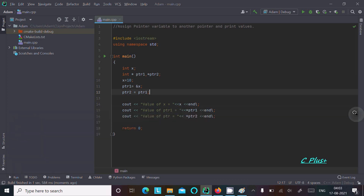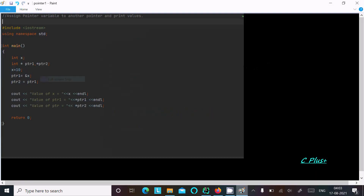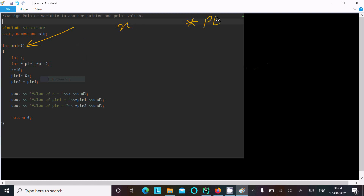Now let's understand this code. When you debug the code, control comes to the main function. I have declared an integer type variable x, then pointer type variables int* ptr1 and int* ptr2. Next, x is assigned the value 10.